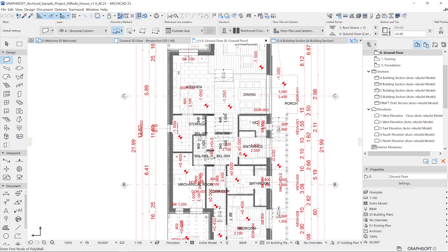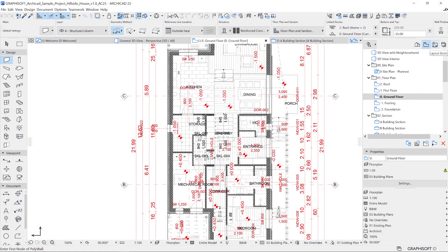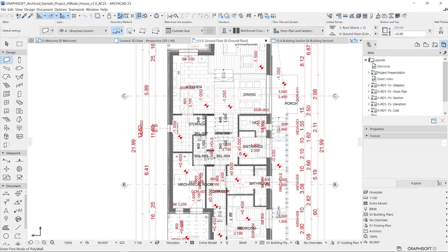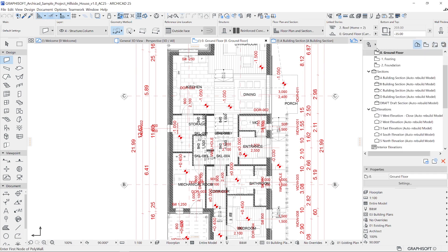It consists of the project map, view map, layout book, and publisher sets. The navigator is designed to follow the BIM workflow and is a key element to understand how you can use ARCHICAD to its full potential.